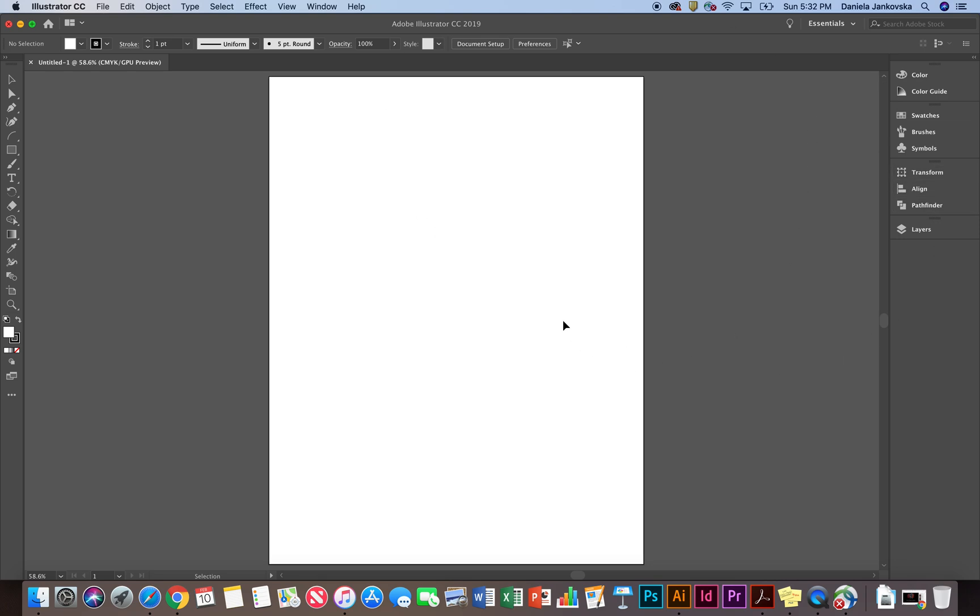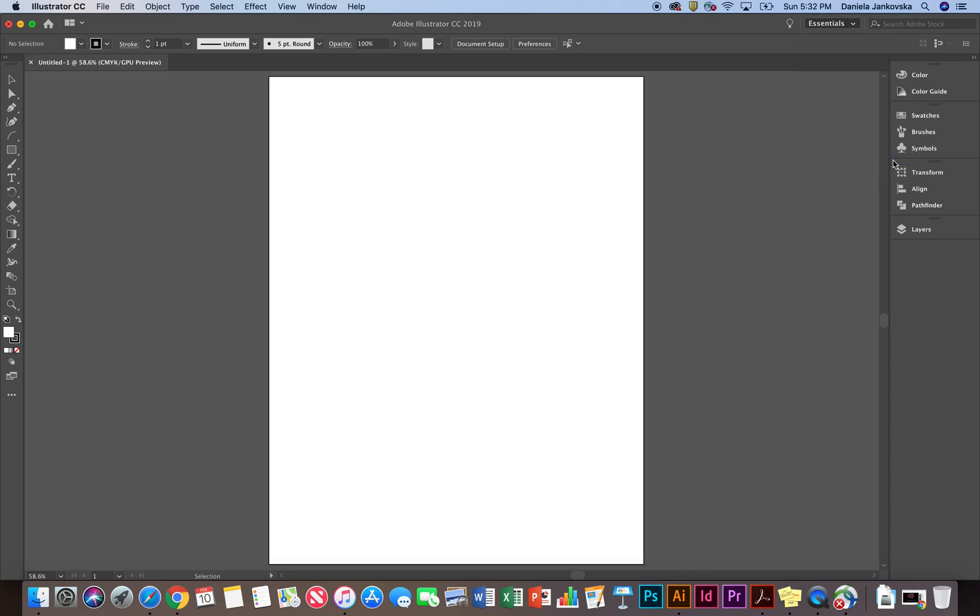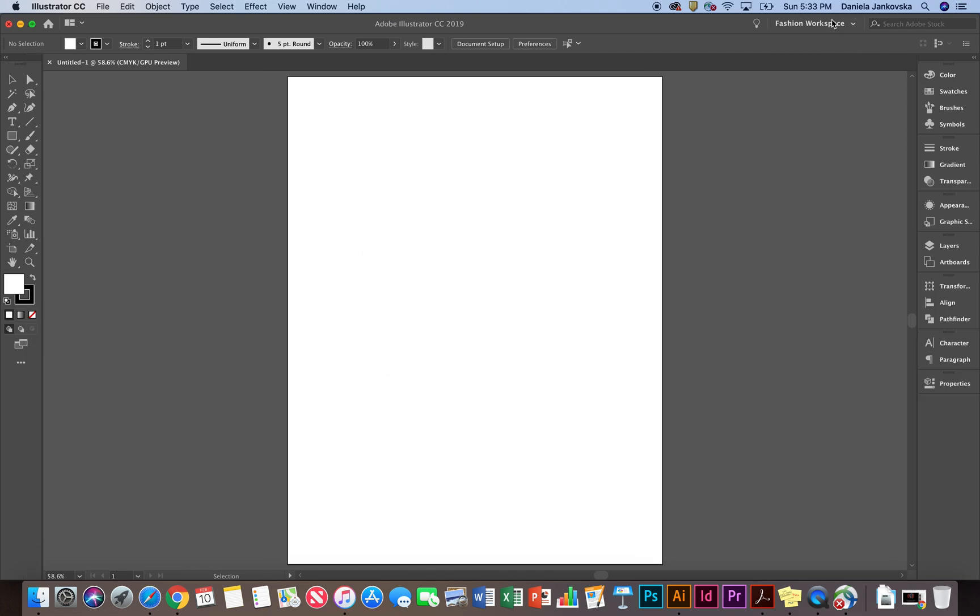In order to save everything you have just arranged the way it is, so that every single time you log in, you always see the same exact view, we're going to make our way up here at the very top where it says Essentials. And as you can see, I already have a Fashion Workspace created. So I'm going to go ahead and click down here where it says New Workspace. I'm going to give it a name. It can be any name you'd like and click OK.